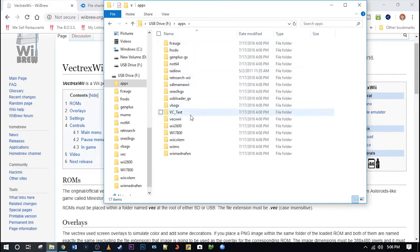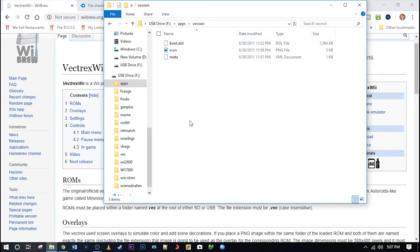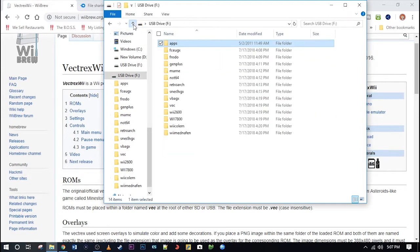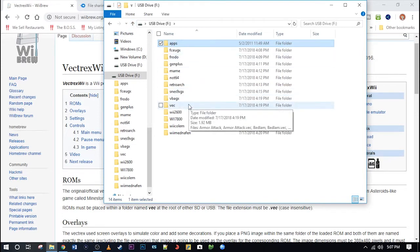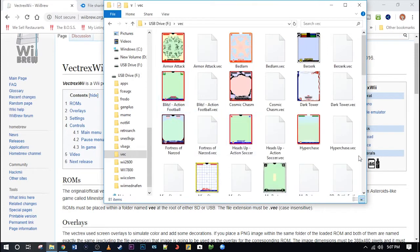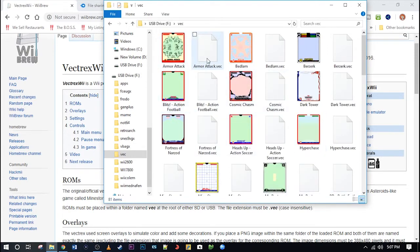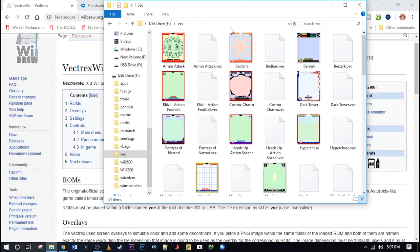But let me show you in the apps folder. There is your emulator itself, the program to boot it, its image. Let's go back out here and open up the VEC folder. In this folder you are going to need your ROMs and overlays. The Vectrex had overlays that you put on top of the screen along with the screen itself, which had the sprites. So definitely a cool concept for the time.